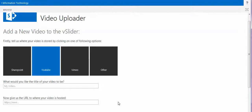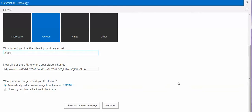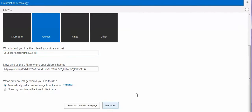And then I will copy the link. The title is Javascript Link for SharePoint 2013 List, then I will save.